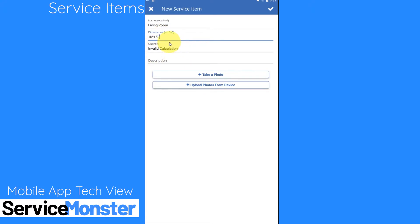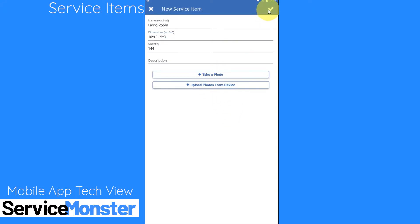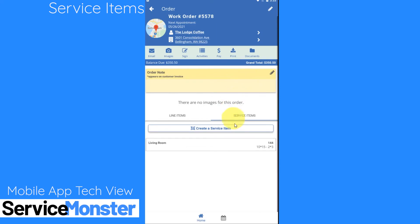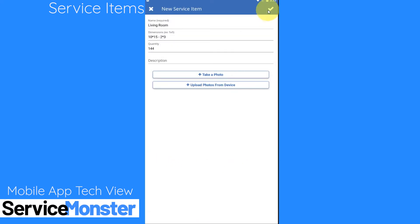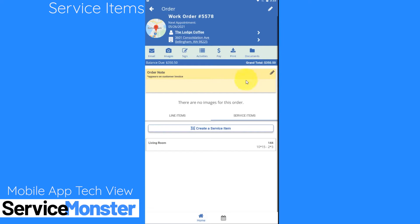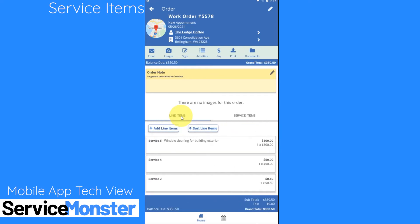I also can subtract out something so say I'm working around an area and that will be subtracted out of my quantity. Here I can also take a photo or upload a photo from my device and when I click on the check here that service item is created. Once you've entered in these service items they'll be saved to that service location so you'll have faster access on repeat appointments as well as a detailed history of the work that you've done.